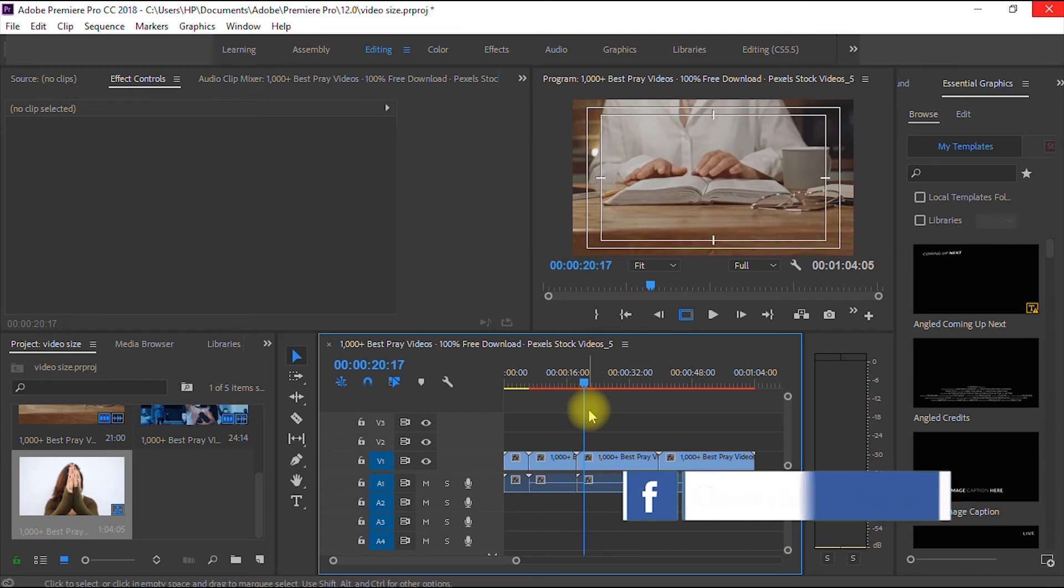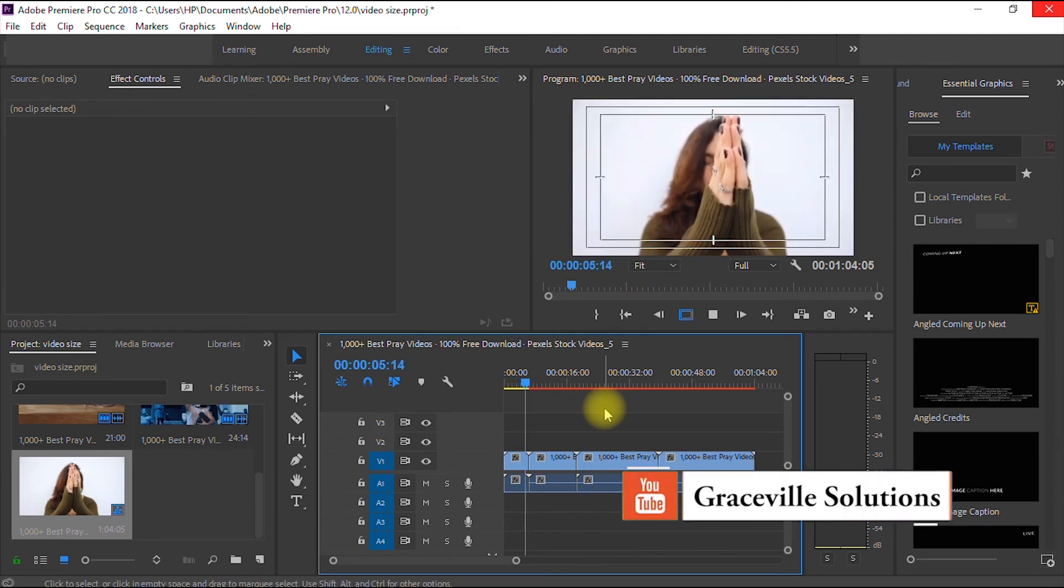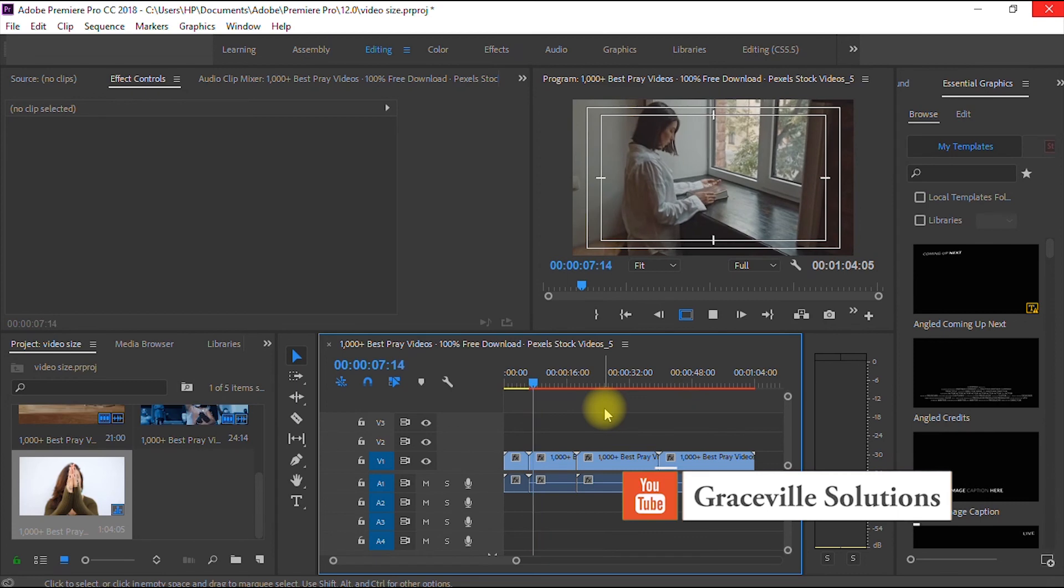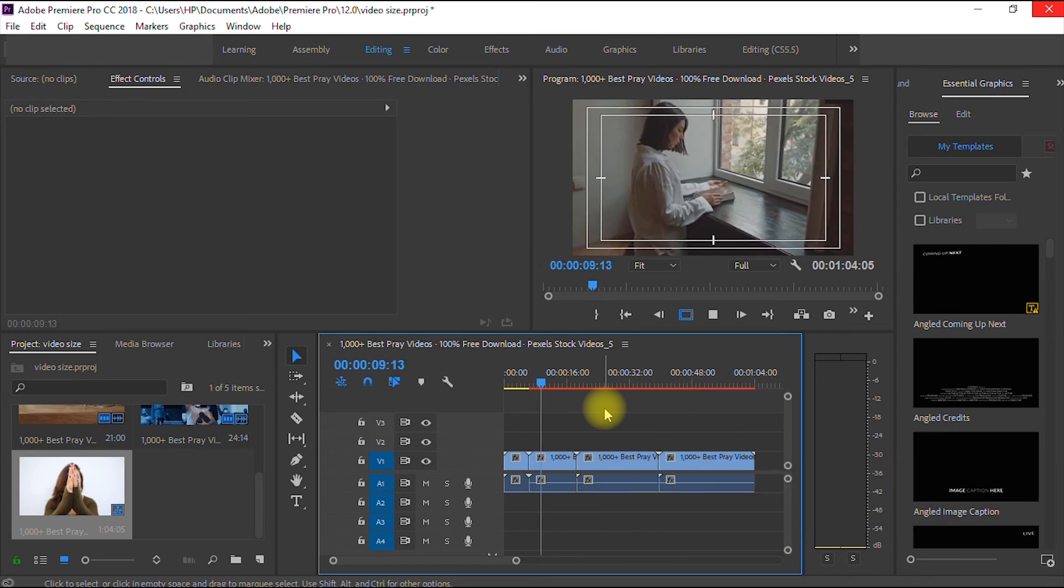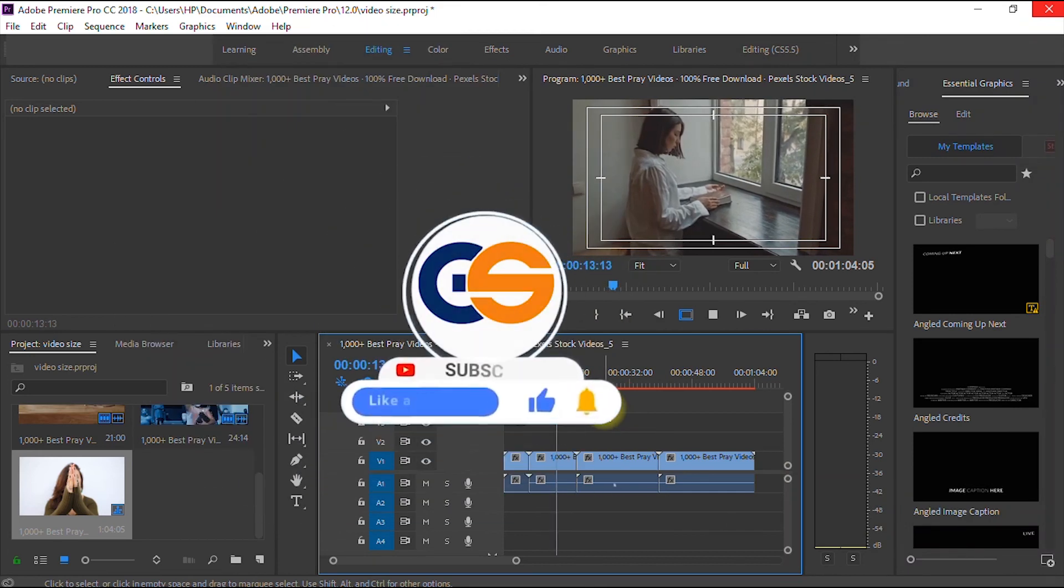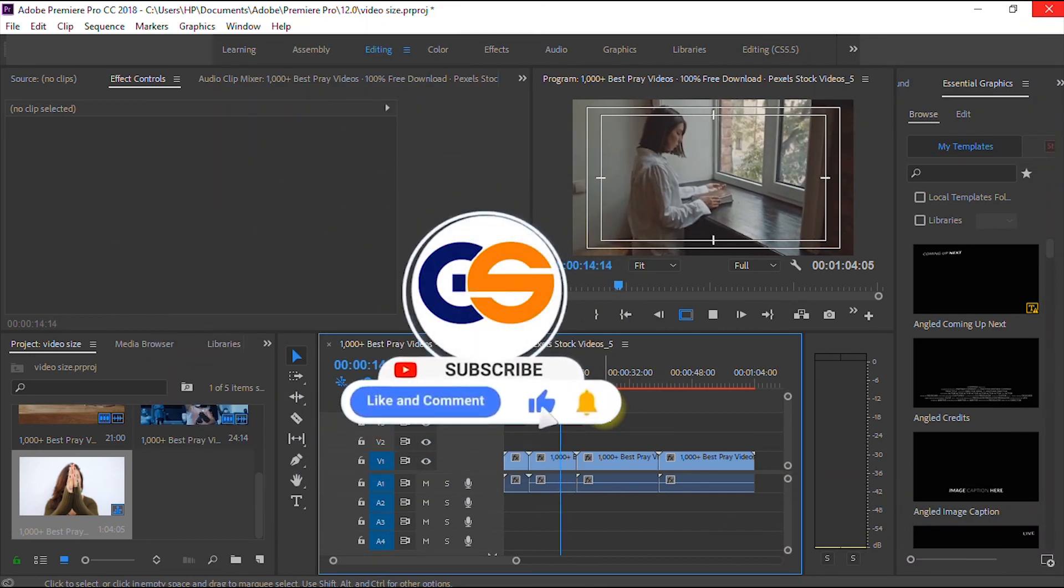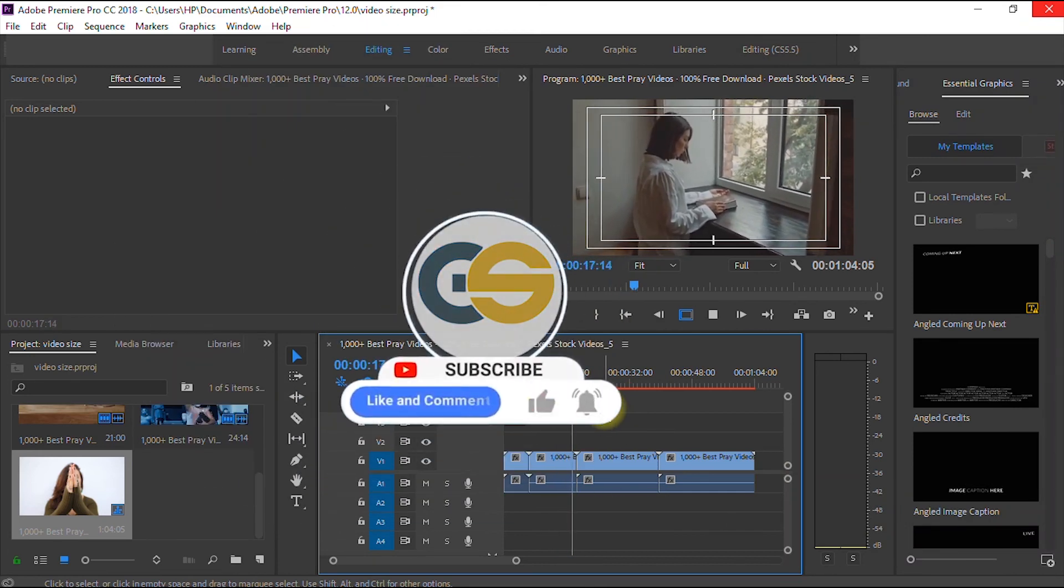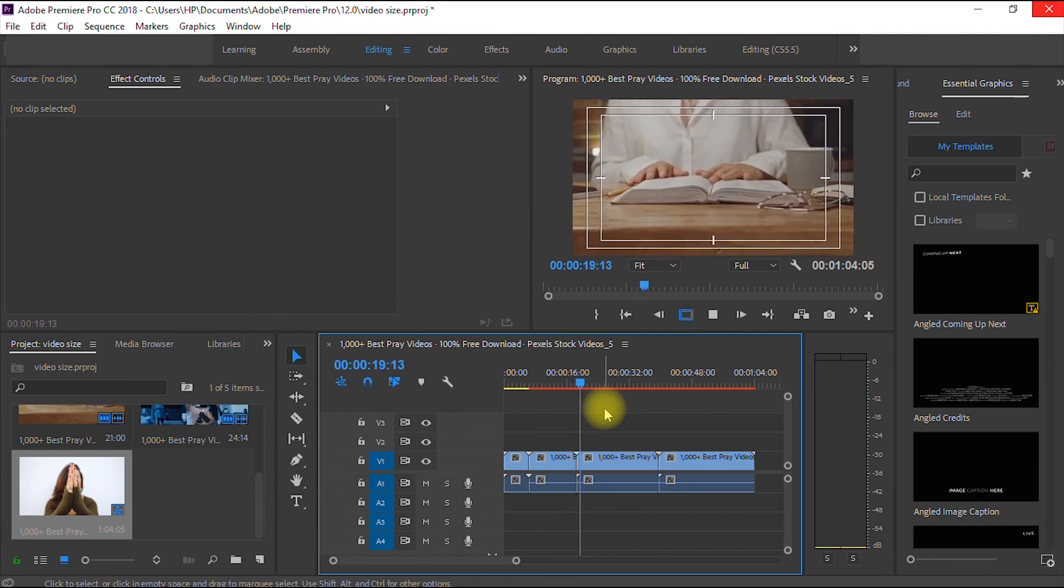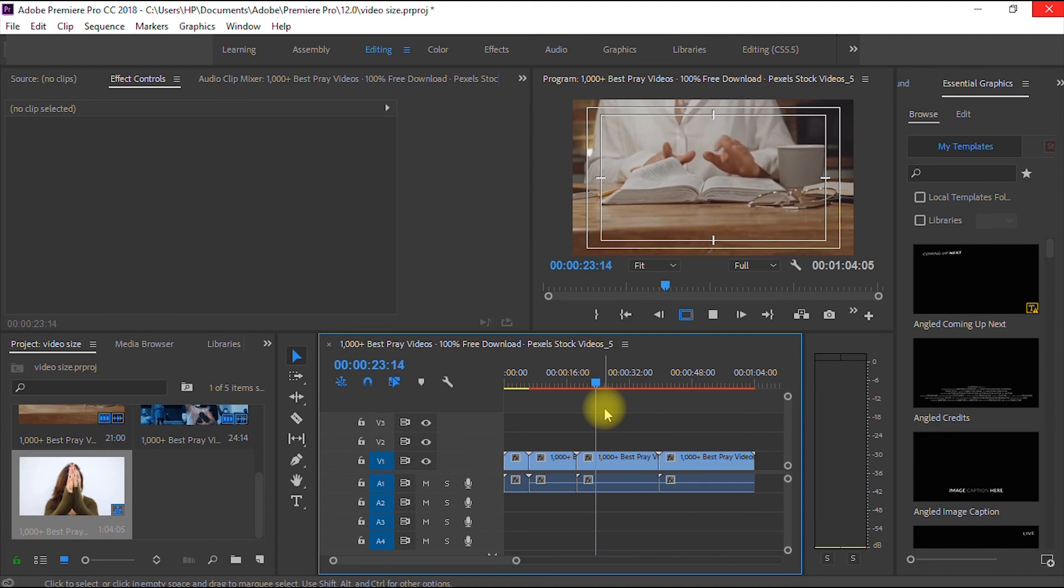So I'm sure you learned something from this video. If you did, please give the video a like, share it with your friends, and also subscribe to this channel for more amazing graphic design and video editing tips, tricks, and tutorials. Till I see you in my next video, take care and stay safe.